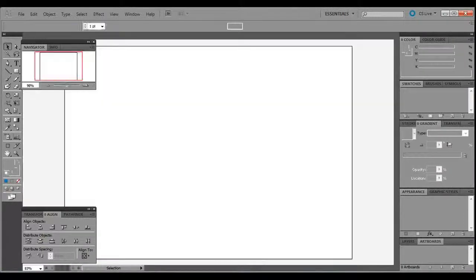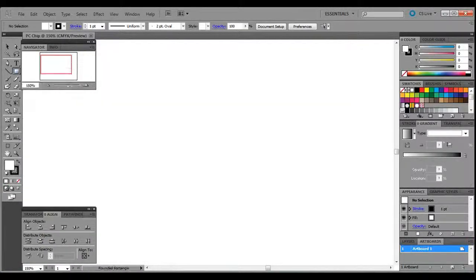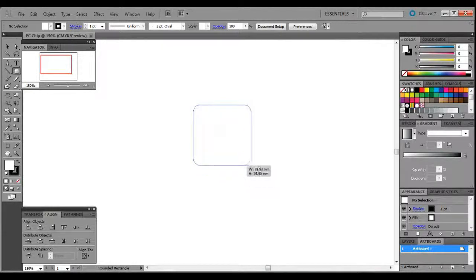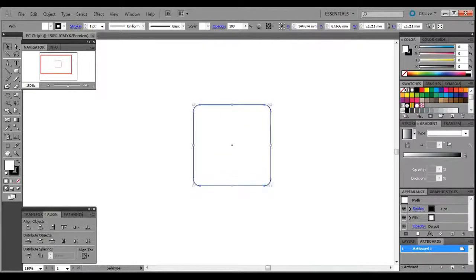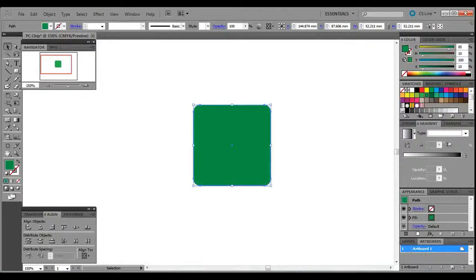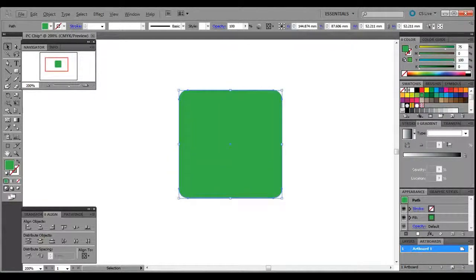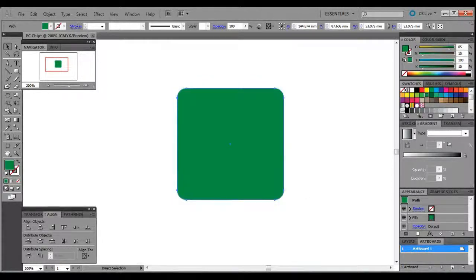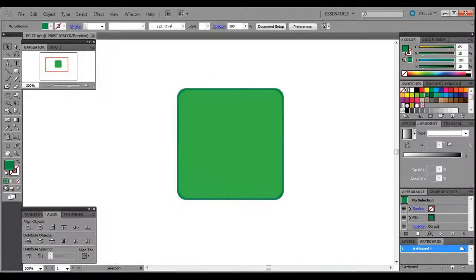The first thing I'm going to do is get the rounded square tool and make a square. We're going to remove the outline and make a fill color to sort of a greenish color. We're going to duplicate that, put it on top and send it to the back and give it a darker fill color.